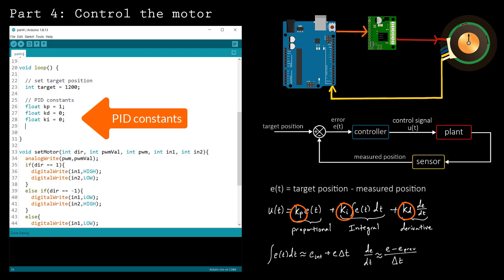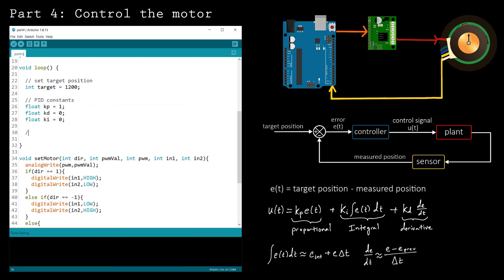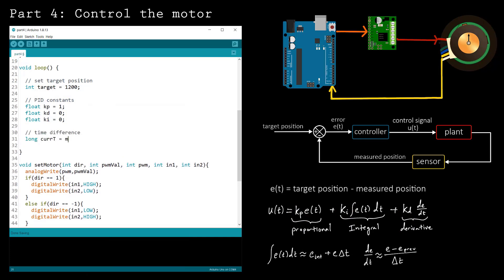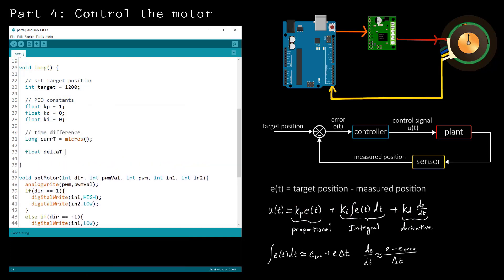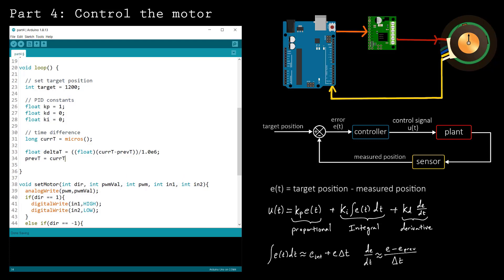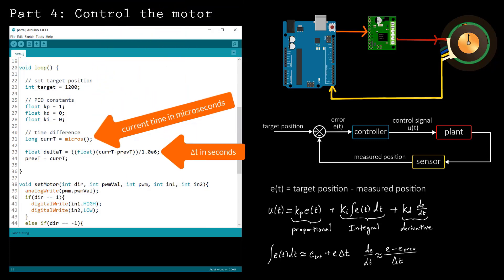To compute the finite difference approximations, we need to compute the time difference delta t. Start by recording the current time in microseconds using the micros function.